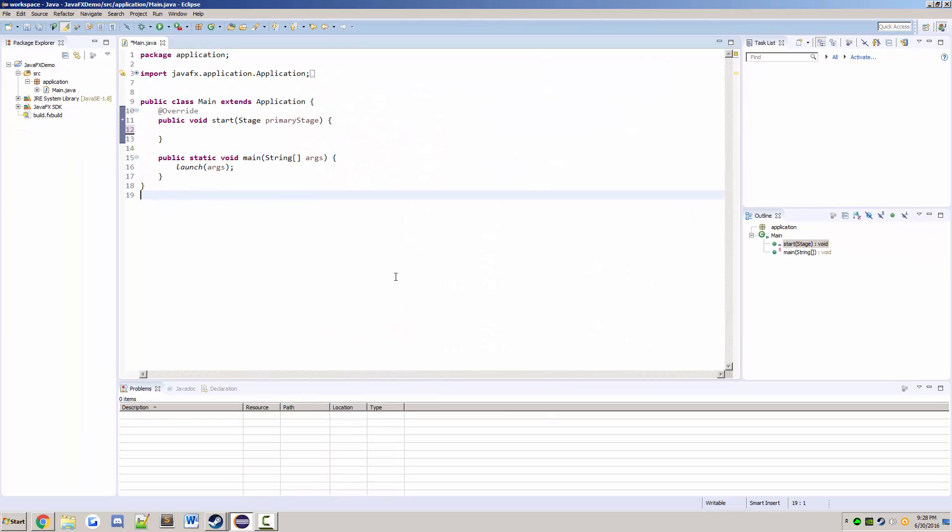So in my opinion, it's a lot of work just to change the font size, but it is what it is. Thanks for watching, I'll catch you guys in the next video.